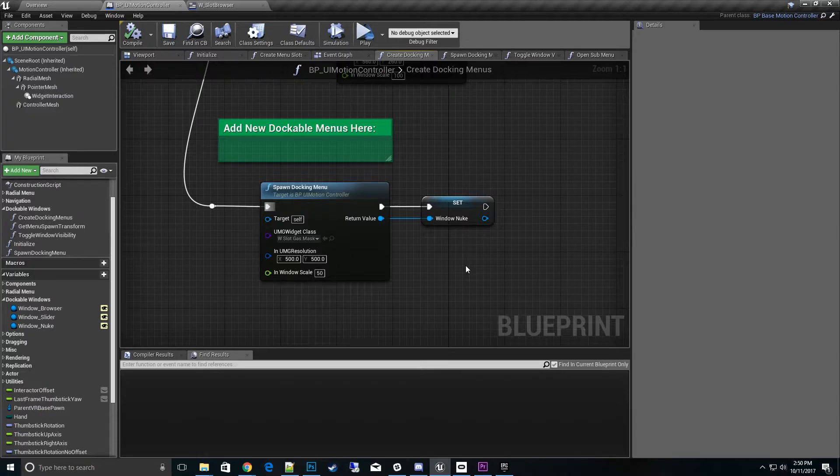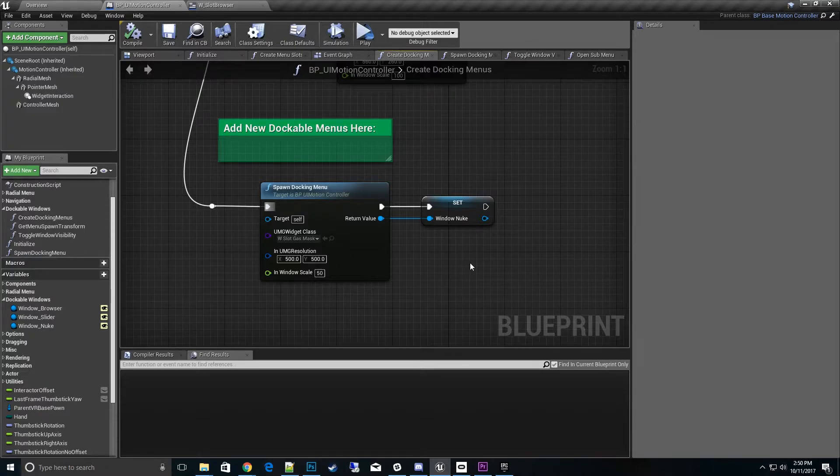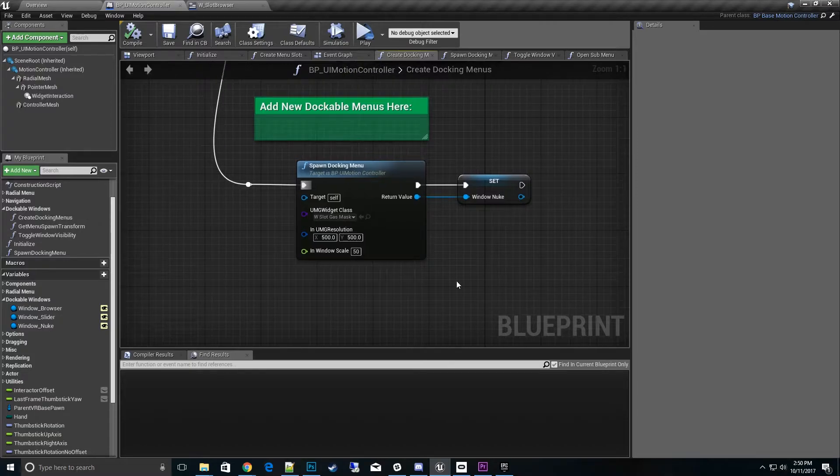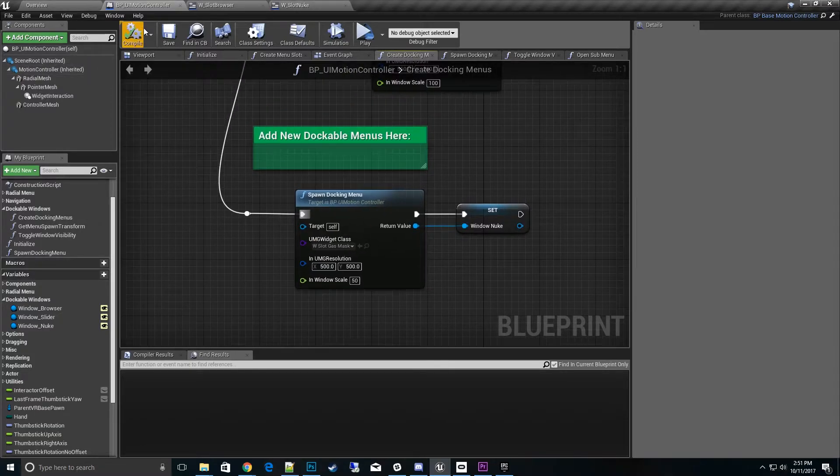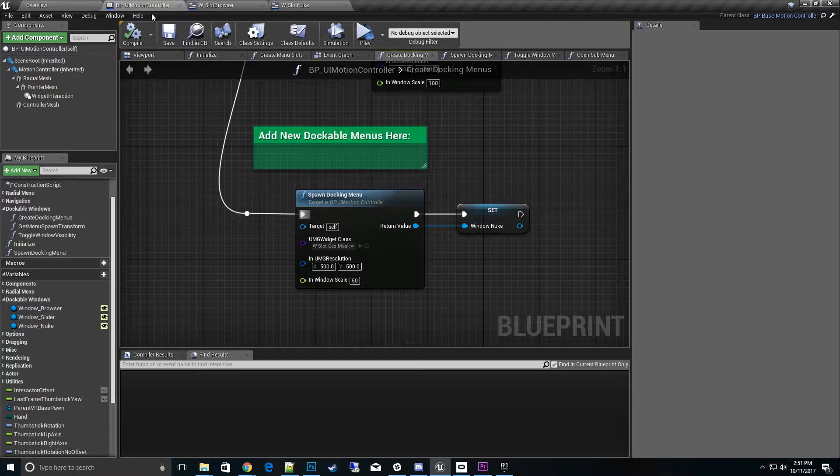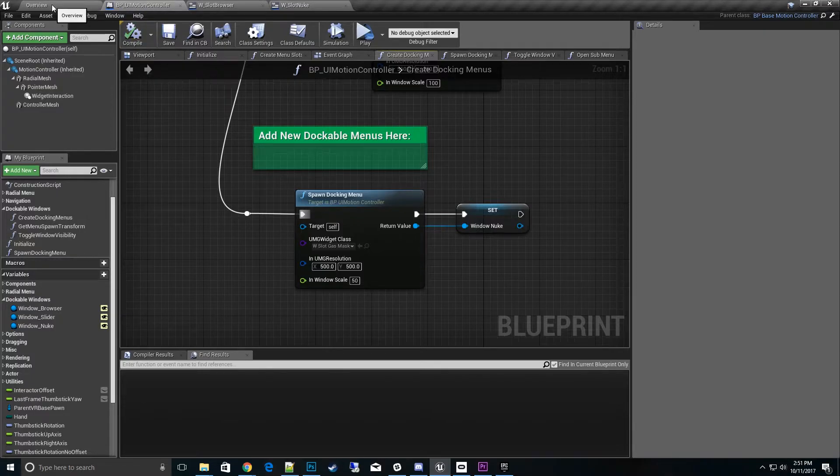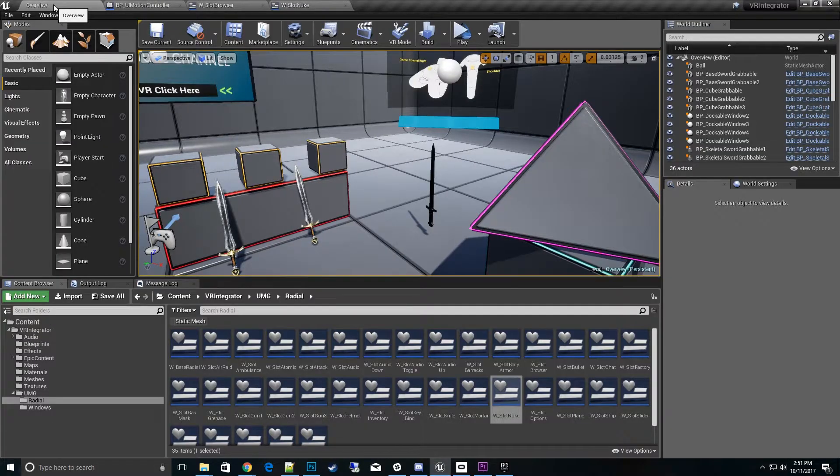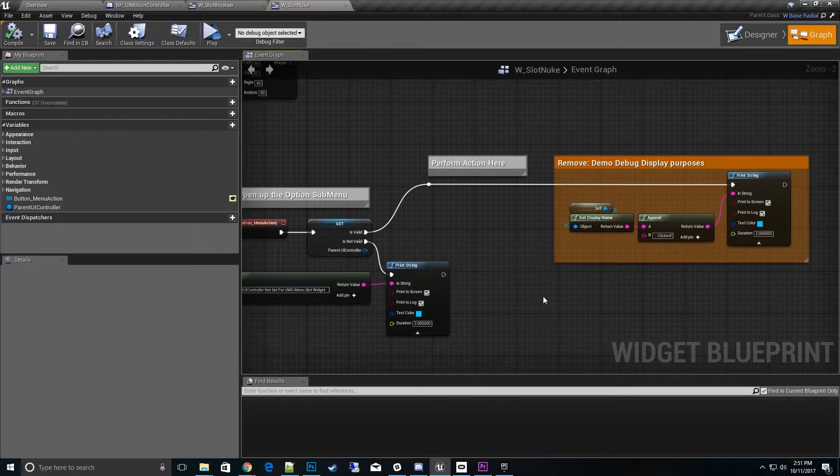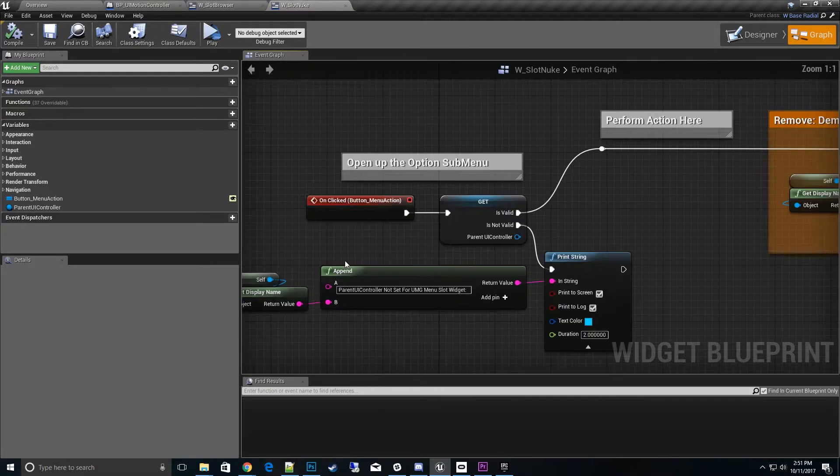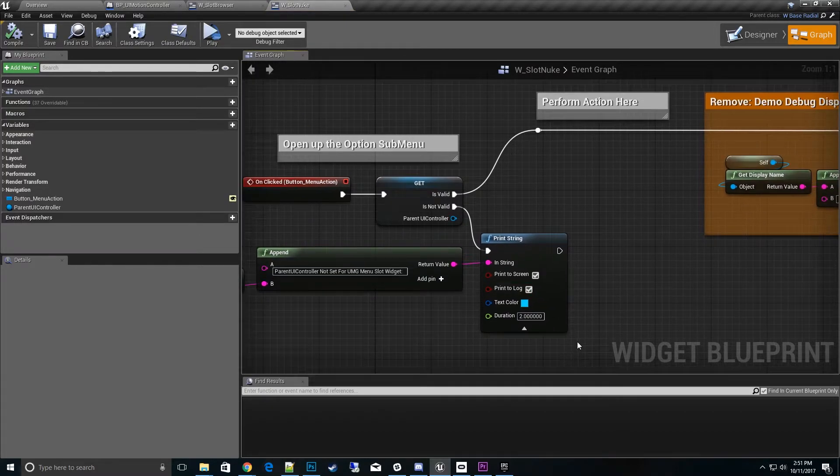That's all we're going to do to create the new dockable window. The UMG window stuff is the same as the other topic. You would create any kind of UMG widget to fit in there. You just got to put the right scale and the resolution. Now what we need to do is go and actually spawn it from the nuke UMG widget itself.